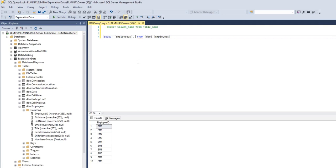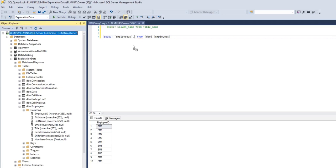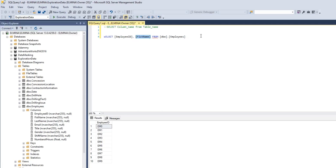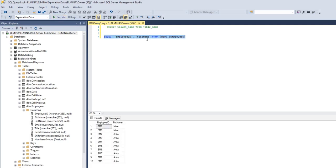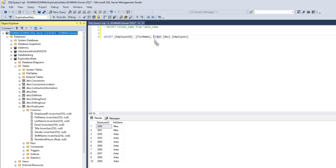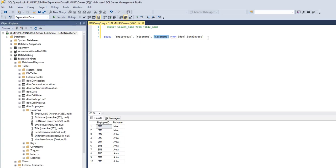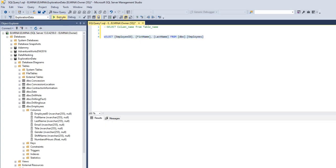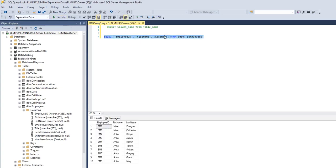I can put a comma here and select the first_name column as well from the employees table, and that should give me employee_id and first_name. You can keep adding columns as you go. Execute.